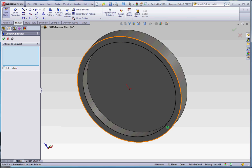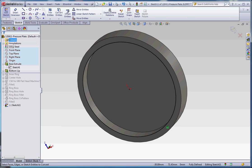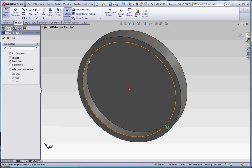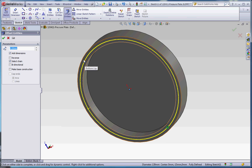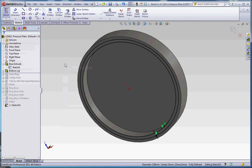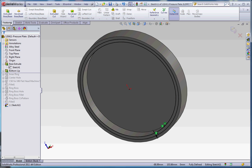We're going to get out of Convert Entities and go to Offset Entities. Instead of eight millimeters, we're going to make it half of that, four. Click on this line, goes to the outside, green checkmark. We're alright with that. So we'll go to Features, Extrude Cut.